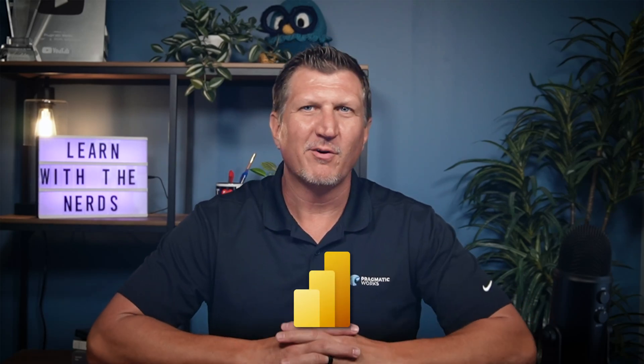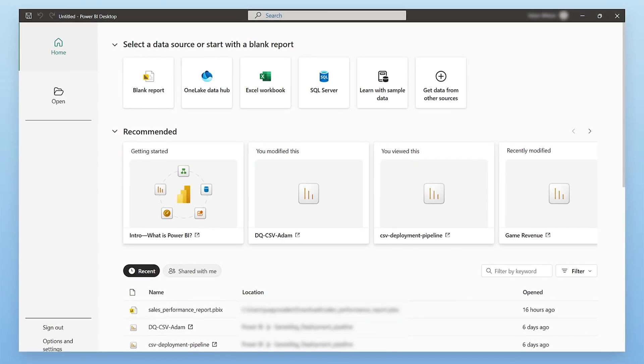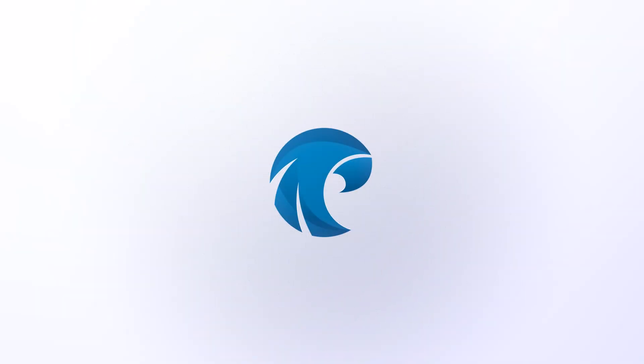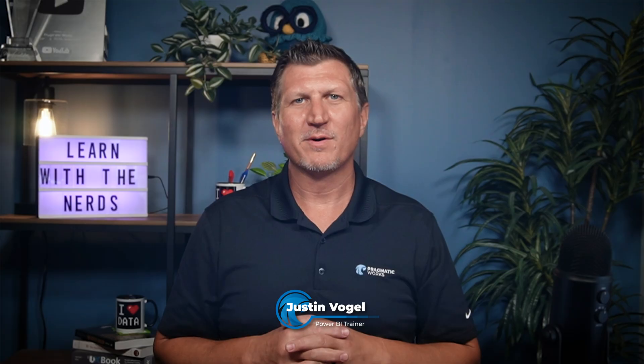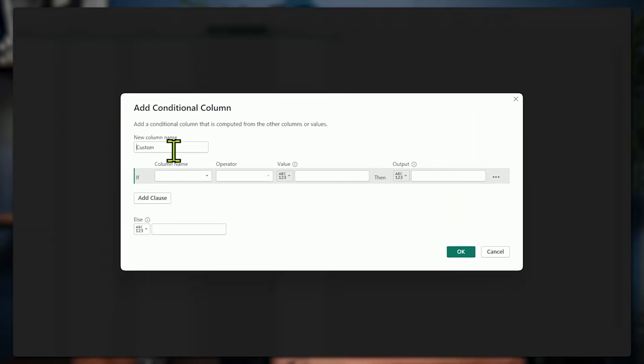If you've been using Power BI for any amount of time, you've probably realized that there is more than one way to perform an action in both the Power Query Editor and the Power BI Desktop. Bad things happen when we don't think like Power BI thinks. Good things happen when our thinking aligns with how Power BI works.